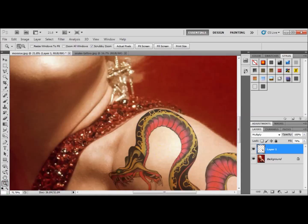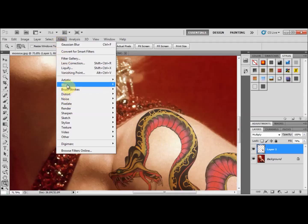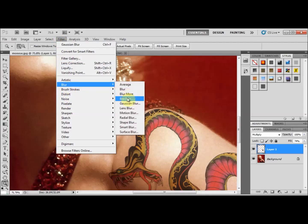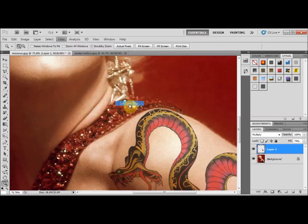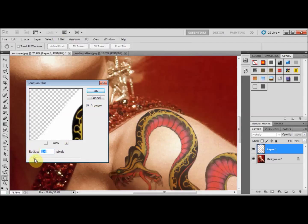If you zoom in you'll see it might look a little too sharp. To fix that, go to Filter > Blur > Gaussian Blur and set it to about 1.4 pixels — that makes it look a bit more natural. Press OK.